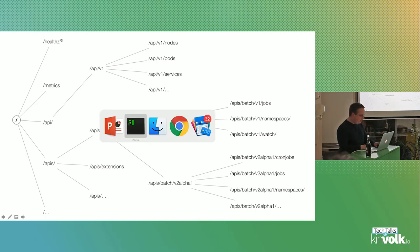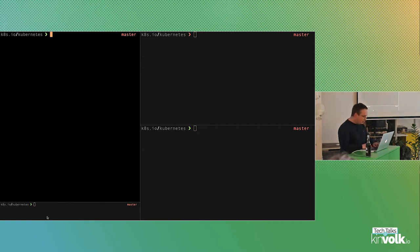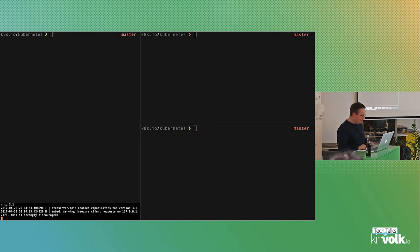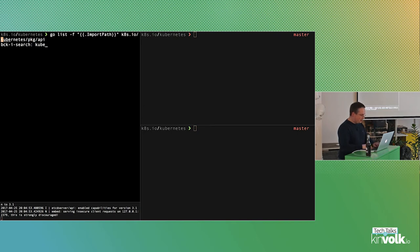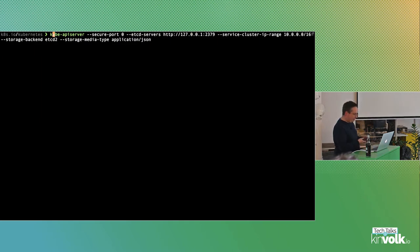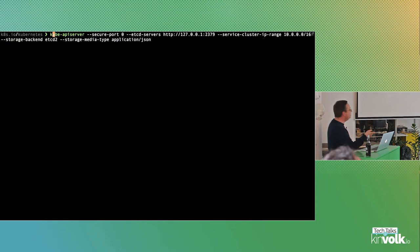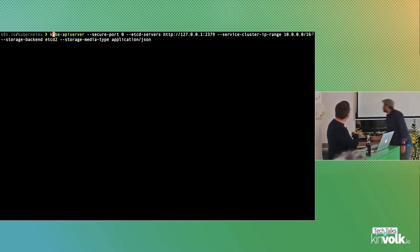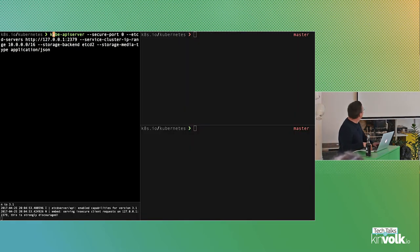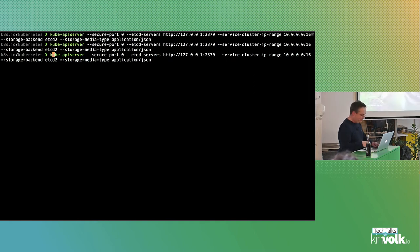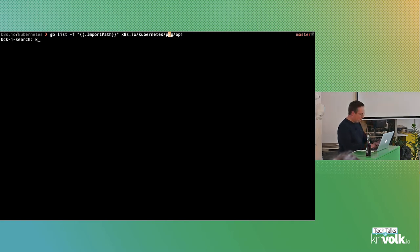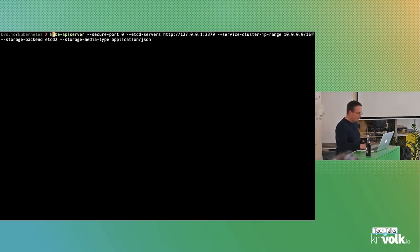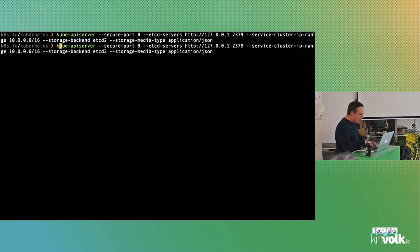To give you a picture if you haven't used the API directly: we launch an etcd first, very simple, without any certificates. Then in a second terminal we start the API server. It's not that complicated.